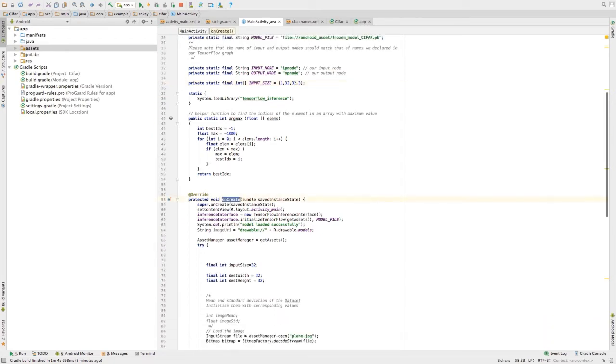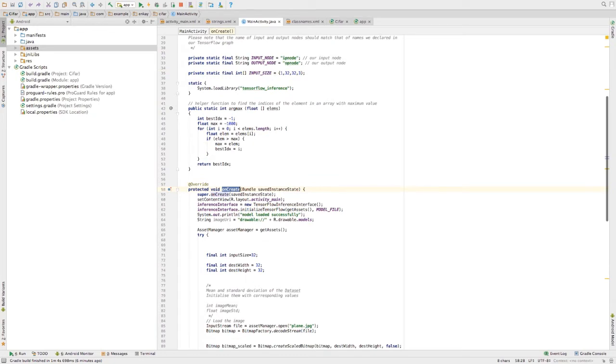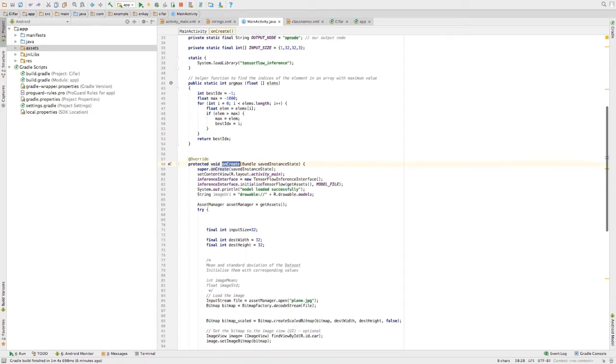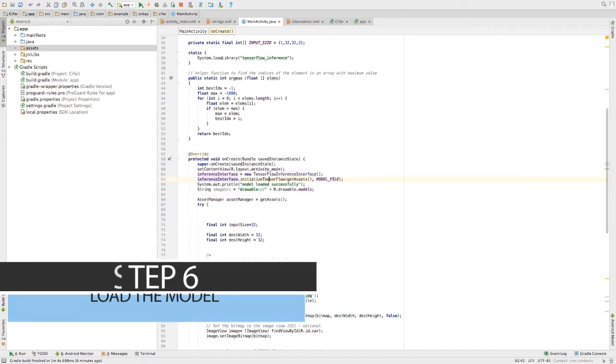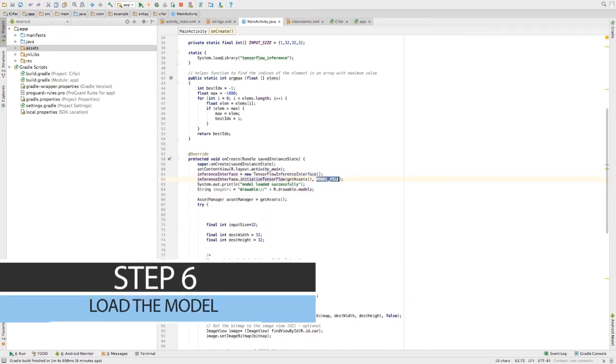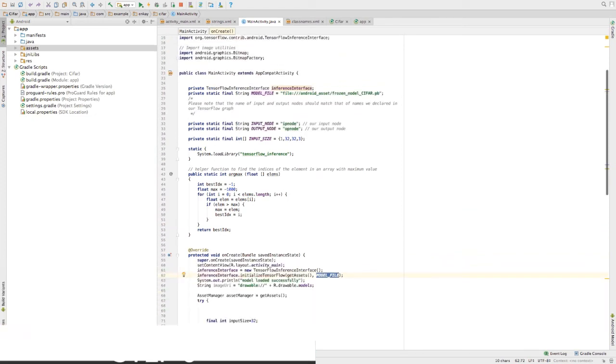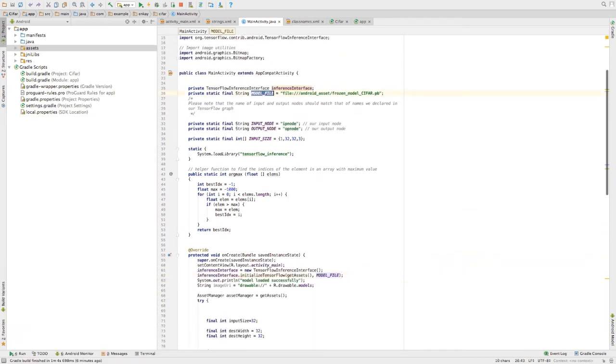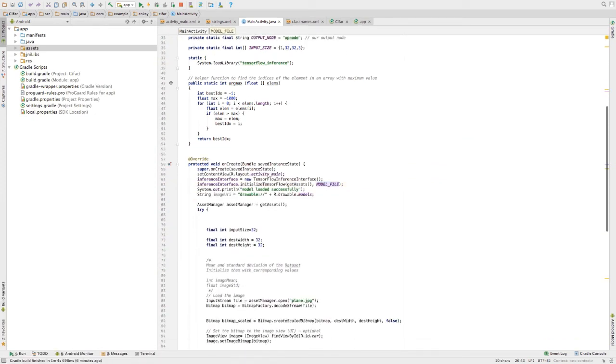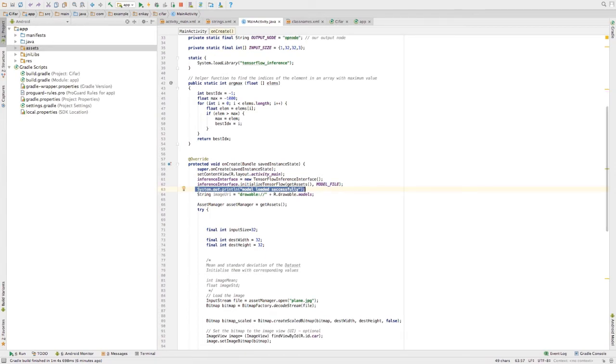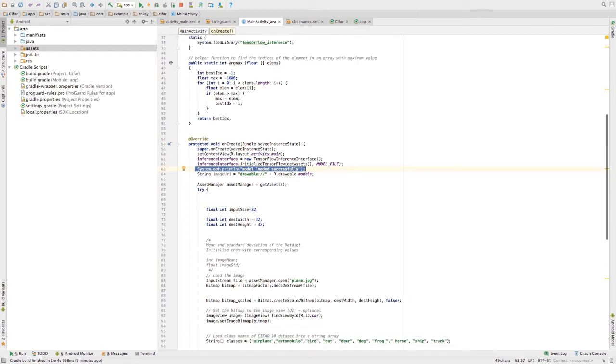During on create inside on create function, create a new interface, load our model. This is the model file that we have declared over here. You can print out a statement to denote that the model has loaded successfully. It's optional.